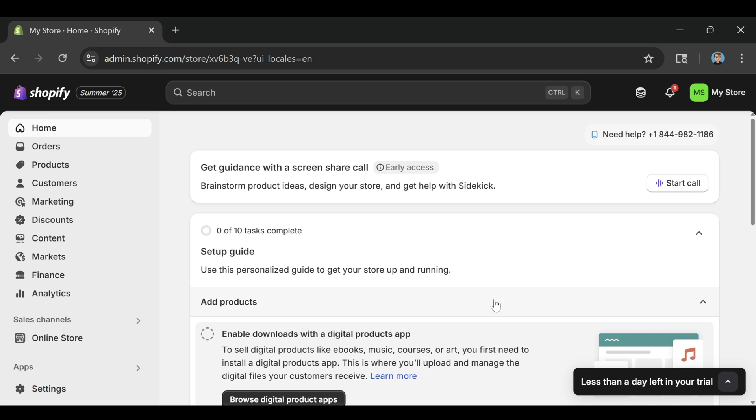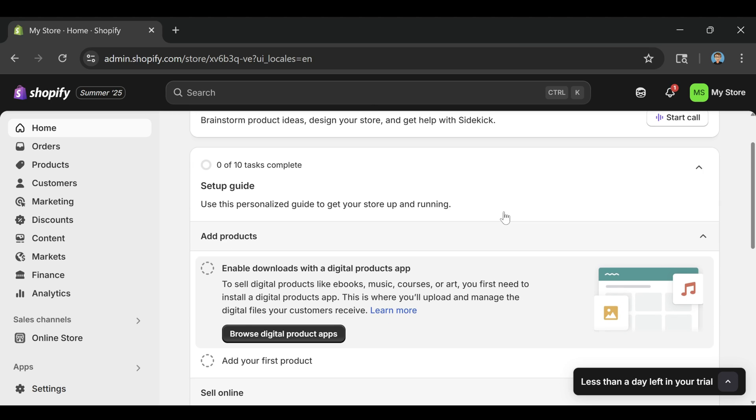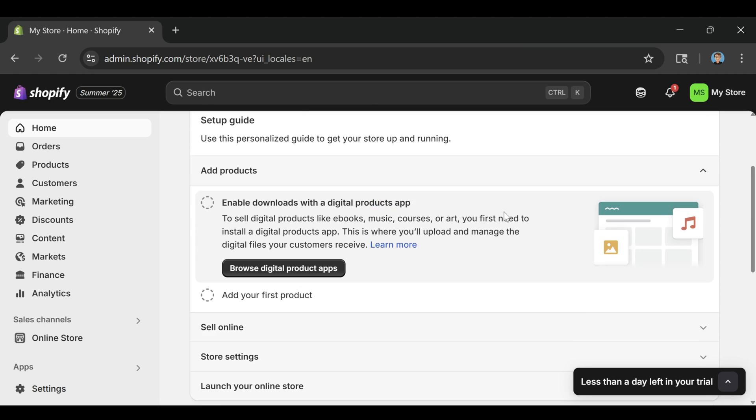In this walkthrough, I'm going to add a digital product because it's faster, cleaner, and doesn't involve shipping setup. It's also great for videos like this where we just want to demonstrate how everything works without getting bogged down by logistics.